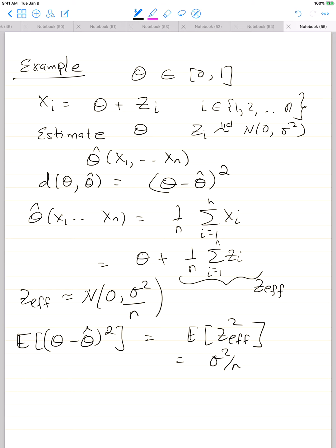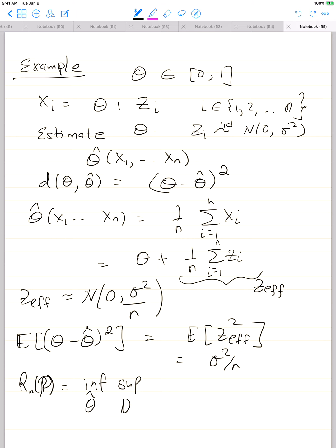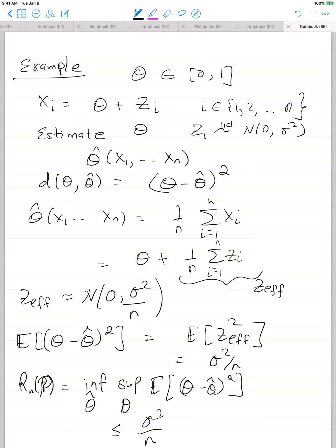Looking at the minimax risk — the infimum over theta-hat of the supremum over p of E[(theta - theta-hat)^2] — if we plug in this particular sample mean estimator, then theta minus theta-hat squared is independent of theta and always equals sigma^2/n. So we get an upper bound on the minimax risk of sigma^2/n. The scaling in terms of the number of samples is 1/n, with sigma^2 in the numerator.